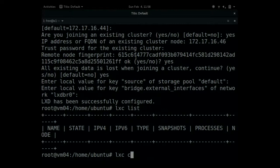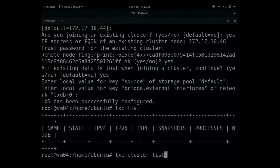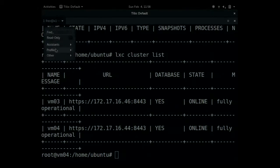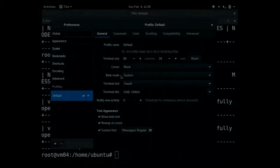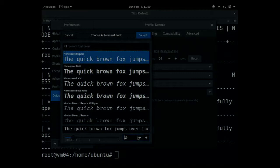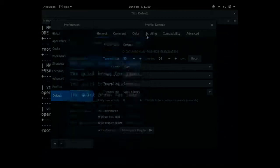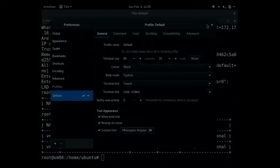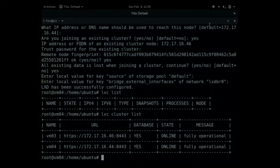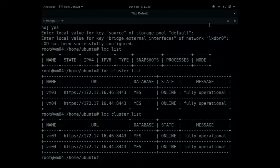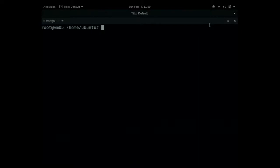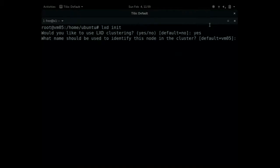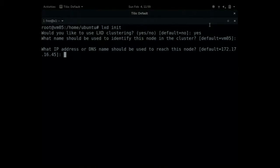So now, if I run LXC list, I still have no containers. But if I run cluster list, let me adjust the font here because it's too big. So you can see there are now two nodes in the cluster. And I'm going to add another one with the same sequence of commands essentially.